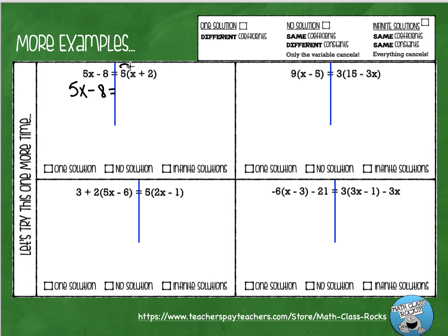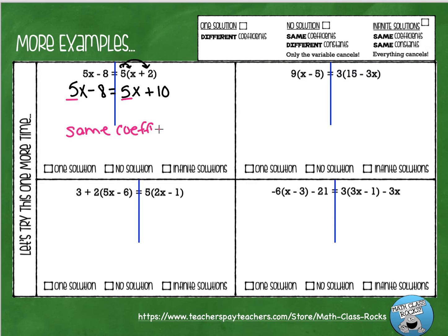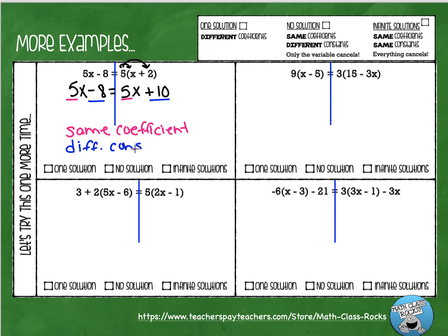On the right side I'm going to distribute: 5 times x gives me 5x and 5 times 2 gives me 10. Now let's compare the coefficients — I have 5 and I have 5, so we have the same coefficients on both sides. Now let's compare the constants: the left side has negative 8 and the right side has positive 10, so these two expressions have different constants. Same coefficient with different constants means there is no solution.